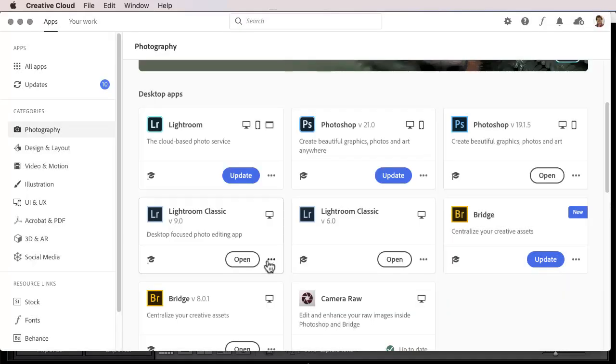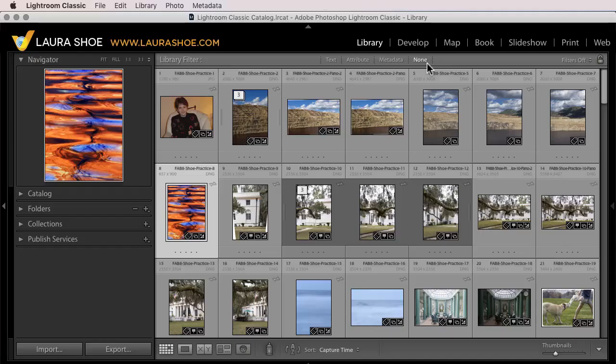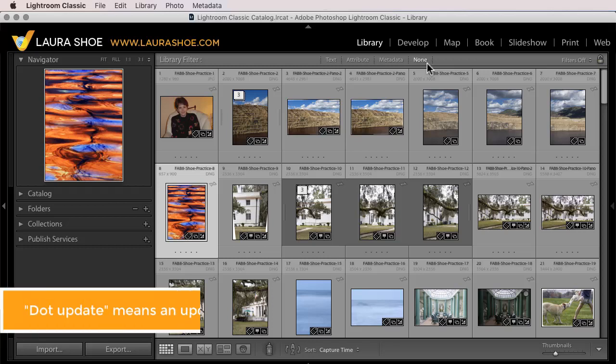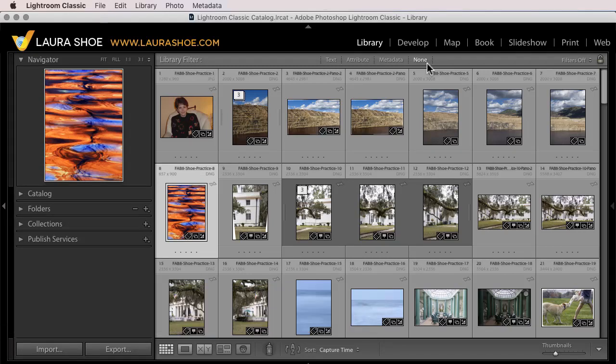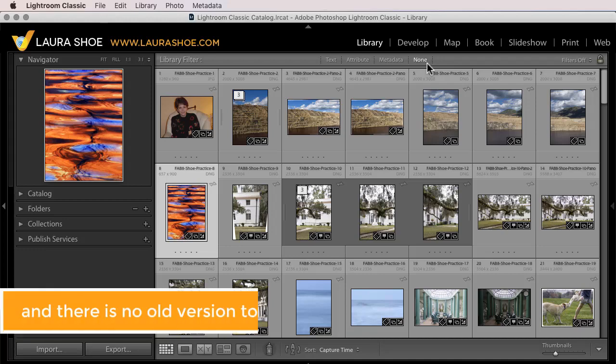Once the update's done, go ahead and open Lightroom Classic. You can do so from the button here, or you can open it from your dock or taskbar, any way you normally would. Now, because this would have been a small dot update, you should still see all of your photos here, and all of your work, and you can enjoy the new features. Your dock, taskbar, and desktop icons still work, and there are no old catalogs to clean up.